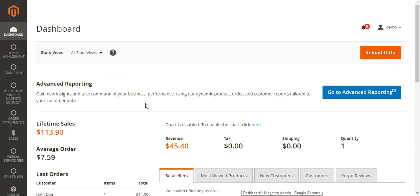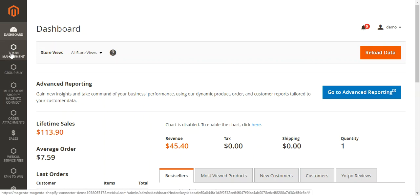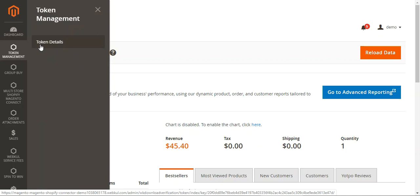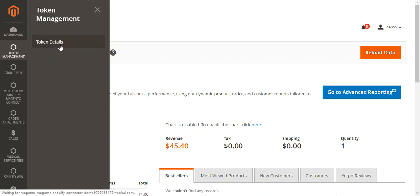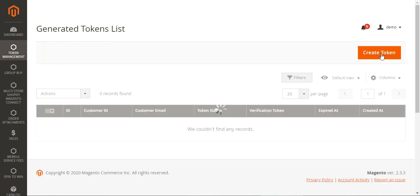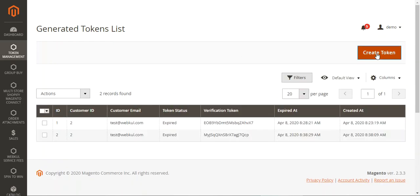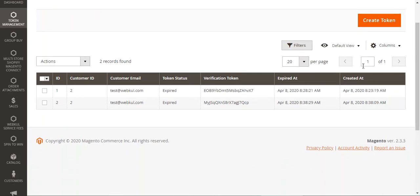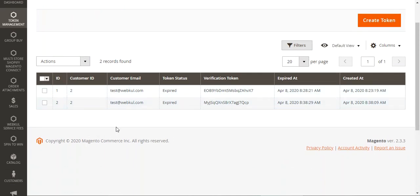I've logged into the admin backend panel. After successful installation of this plugin, the admin can see a Token Management section in the side panel. Tapping it reveals the submenu option Token Details. Under Token Details, the admin can see all tokens generated on behalf of customers. The admin can also create a new token by tapping the Create Token button, or delete any previously generated tokens.